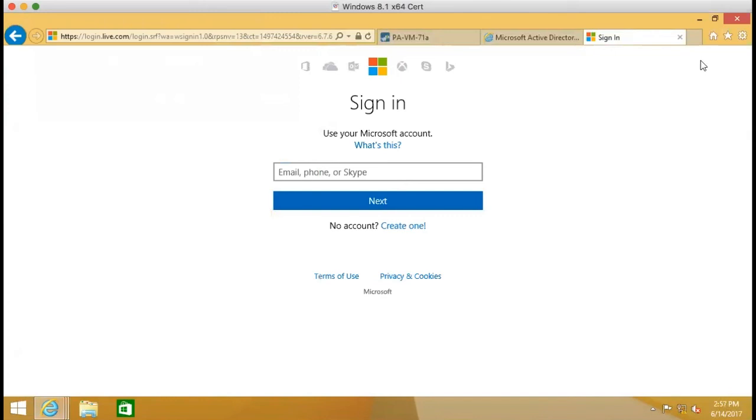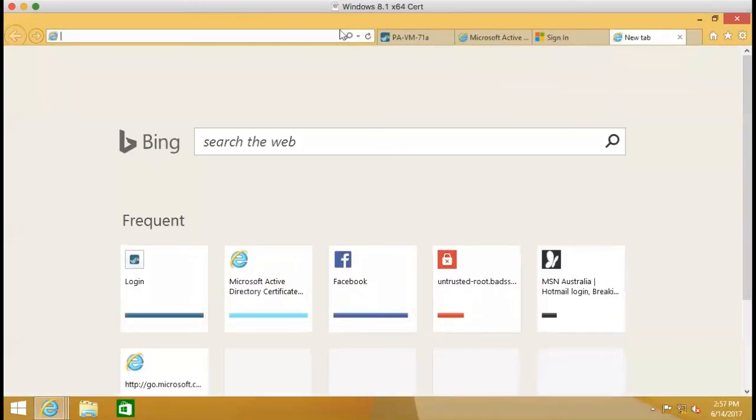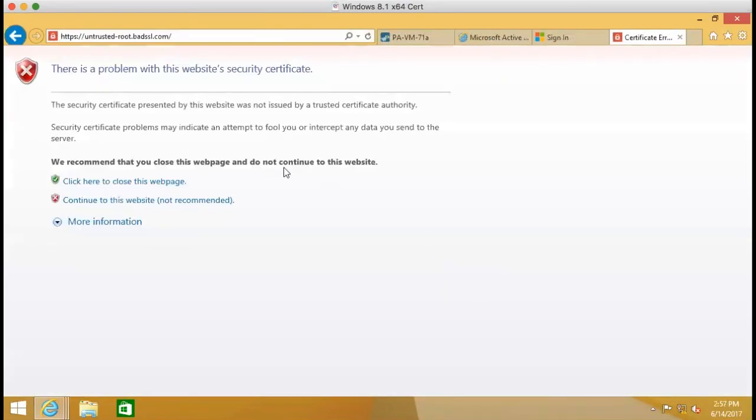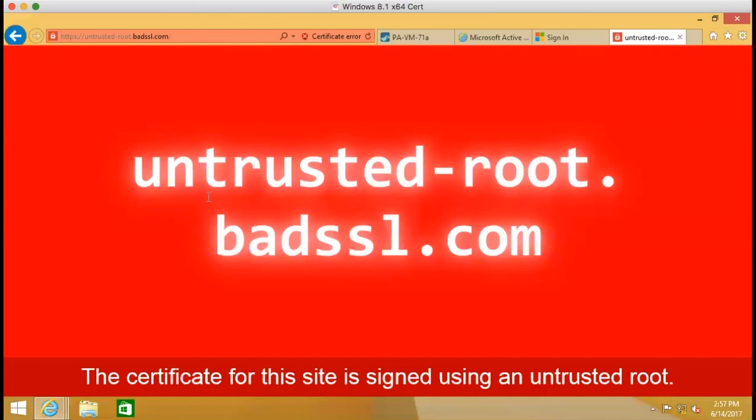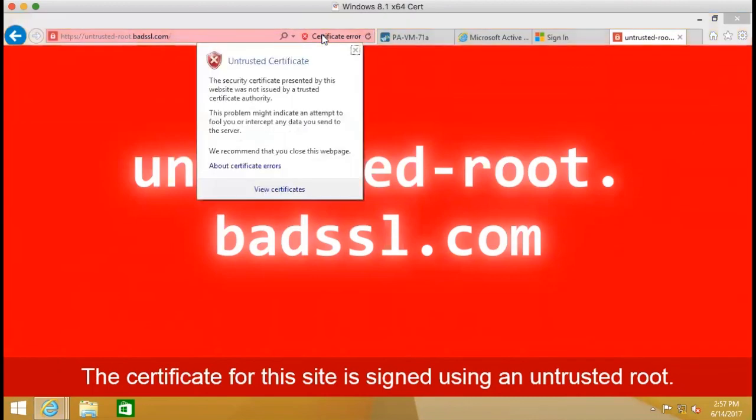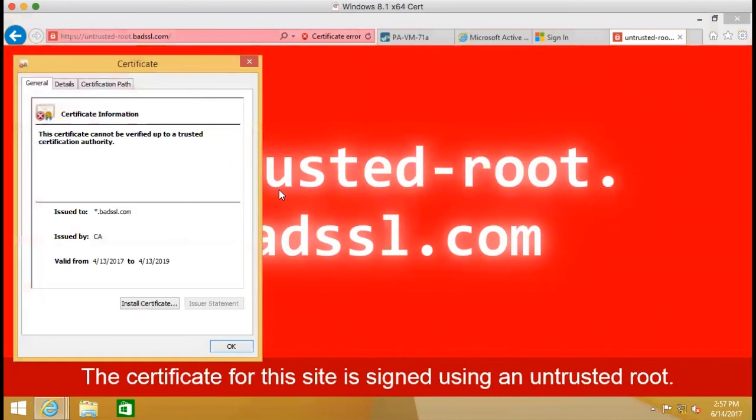And we can visit some website like BADSSL.com. BADSSL.com, they are using some expired certificates, untrusted certificates. Then we will present the encryption between the firewall to the endpoint with another certificate. We call it untrusted.